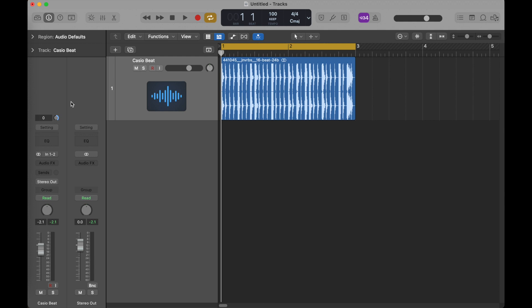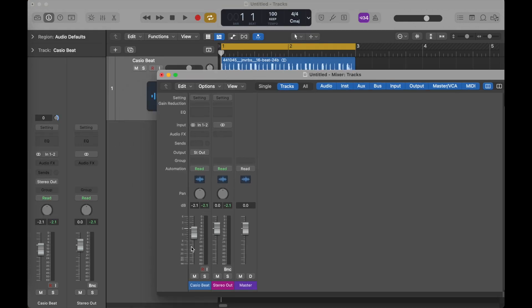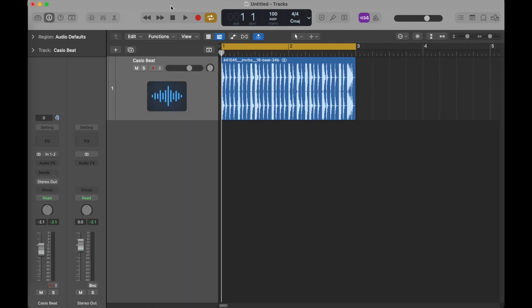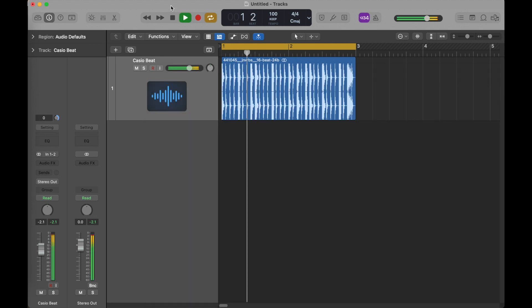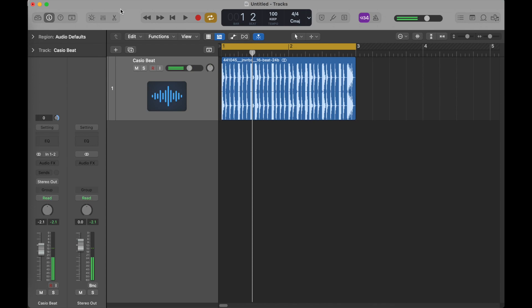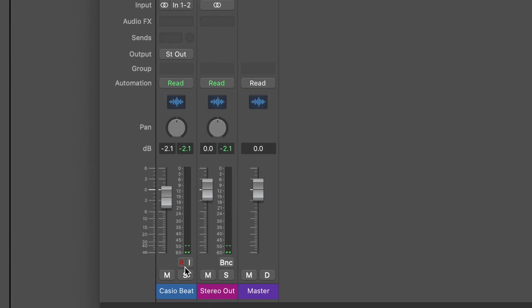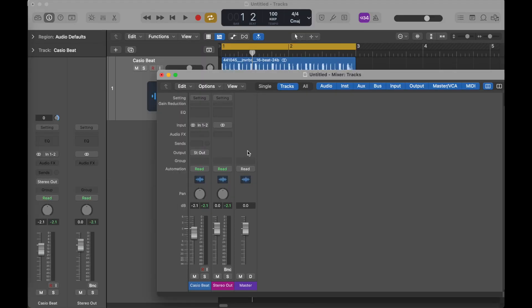This is just a little Casio drum beat I found on freesound.org. Let's look at our mixer. The Casio beat is our audio track — it goes for its output to the stereo out. It goes to our out, and we have a master control here, so there's nothing new here yet.